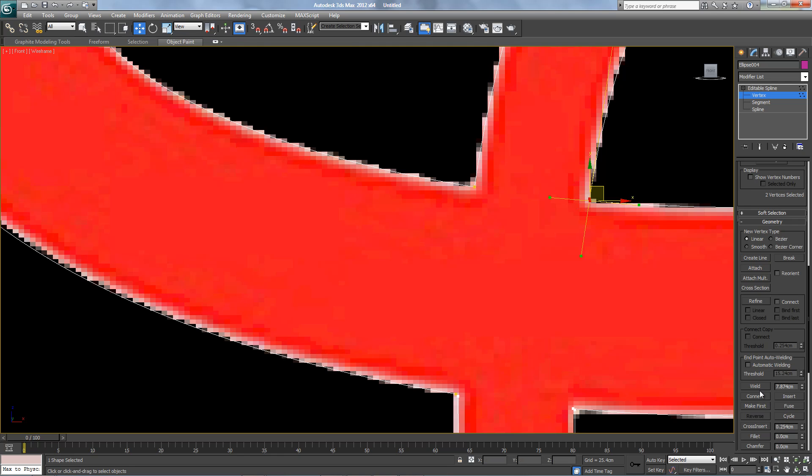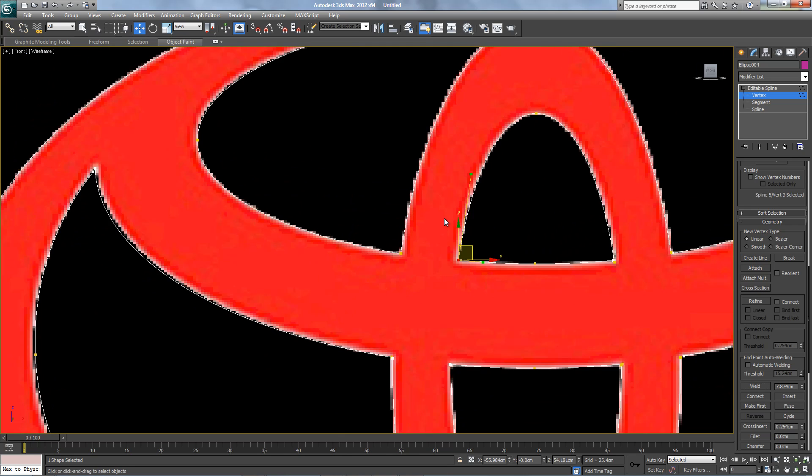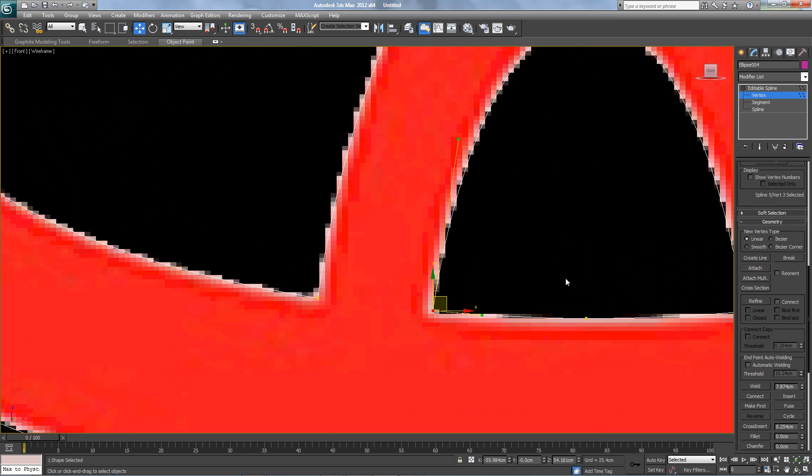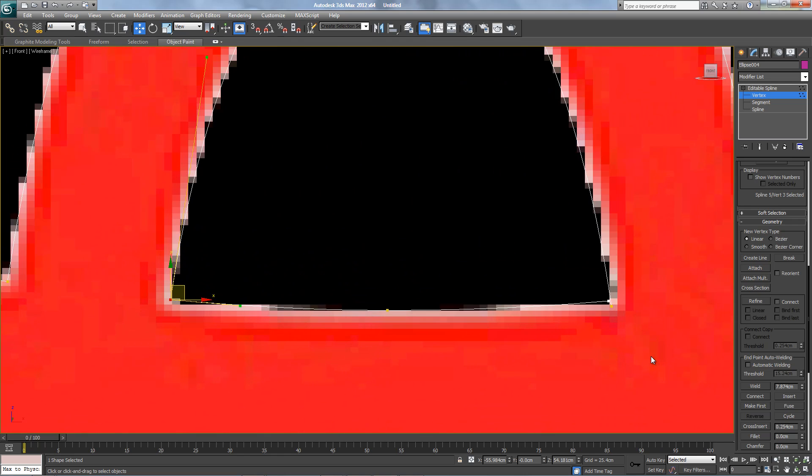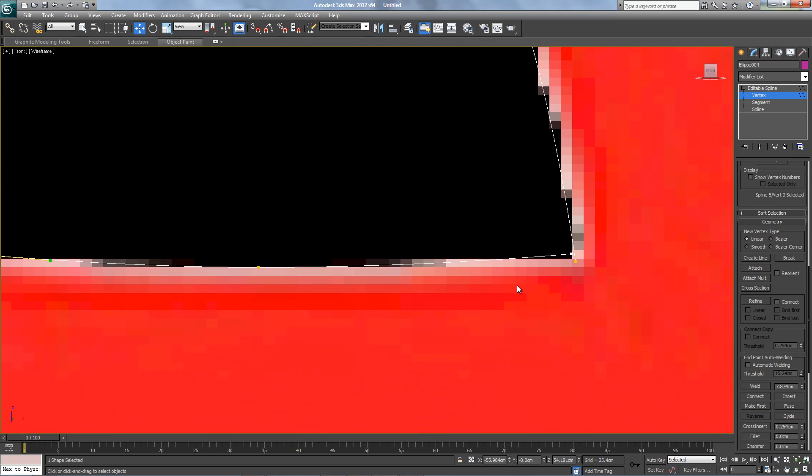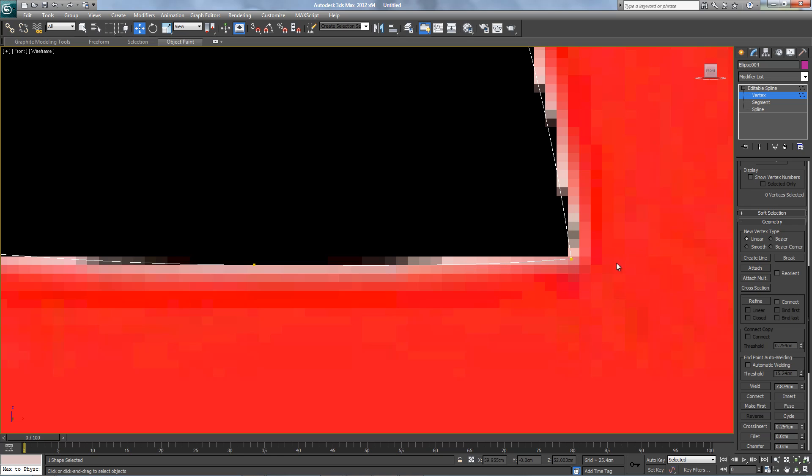This one too. Same thing over here, you gotta move a little down. Looks good, weld it.